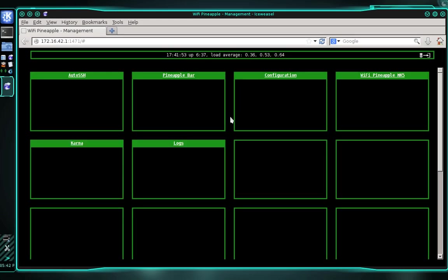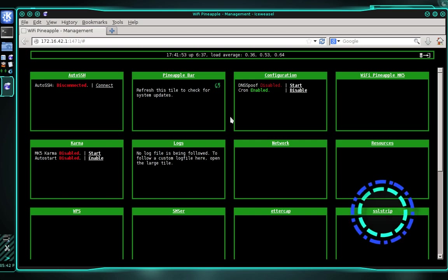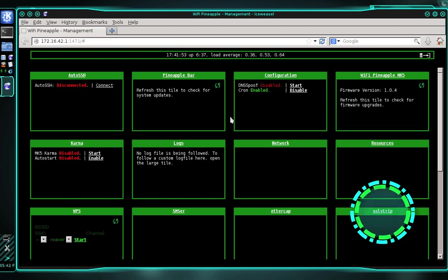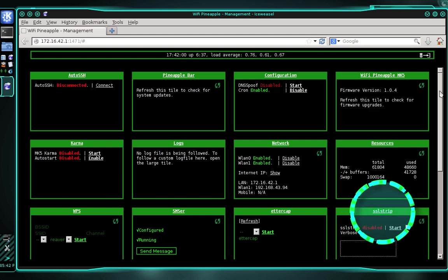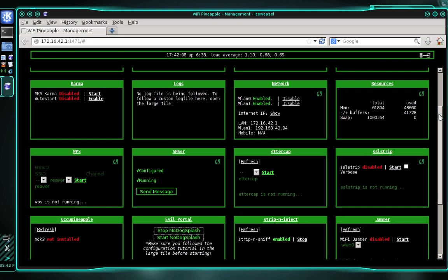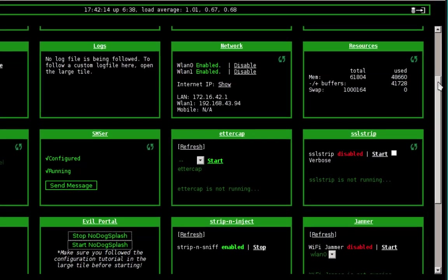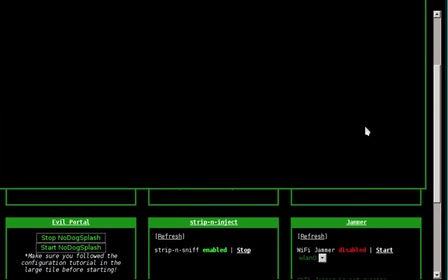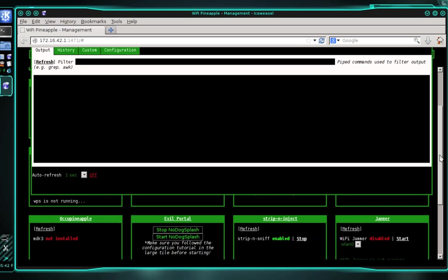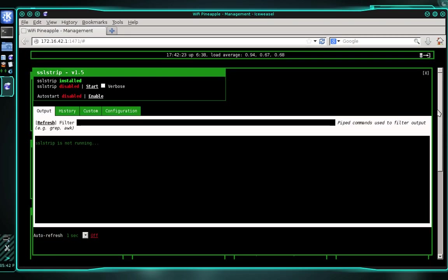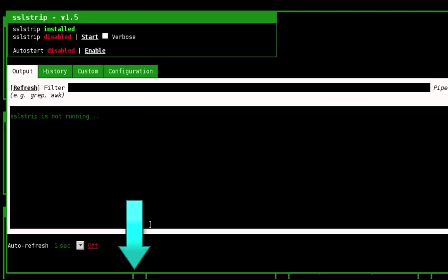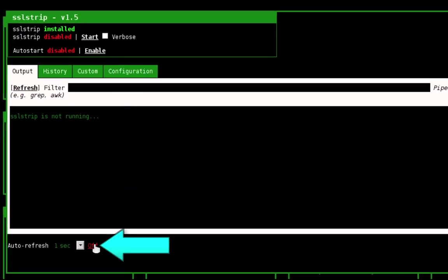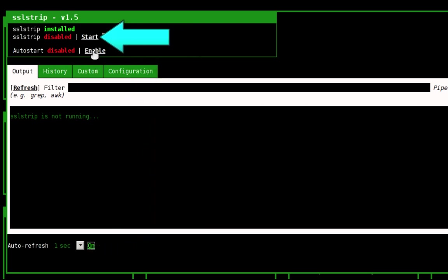And when it's finished, your web interface is going to automatically refresh, and you should have an SSL strip tile. I can see mine down there at the bottom. I'm just going to scroll down. And now we need to go ahead and open the SSL strip infusion. Scroll back up. And before we start SSL strip, I'm going to enable the auto refresh option because I want the output to be delivered as it arrives. And now that's on, we can go ahead and start SSL strip. So let's click start.